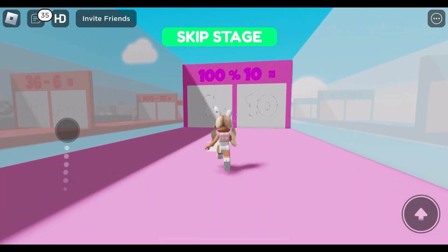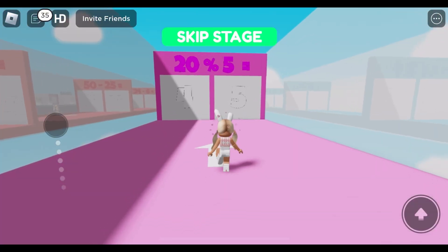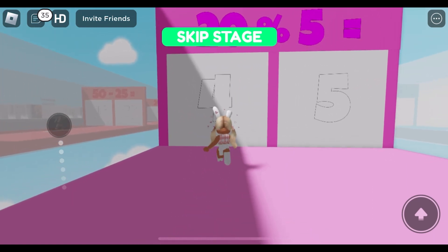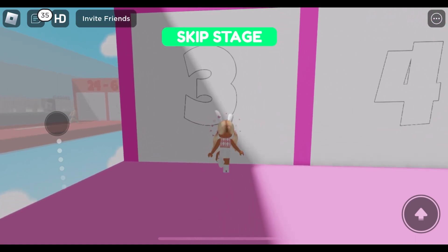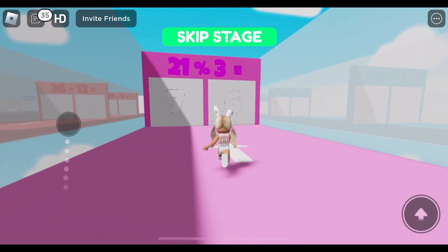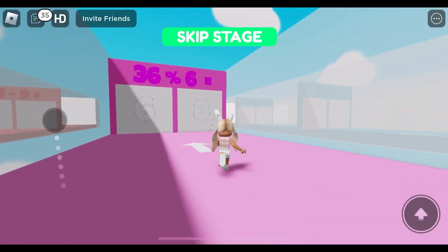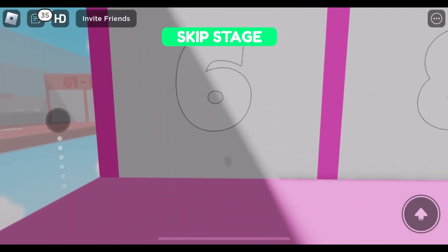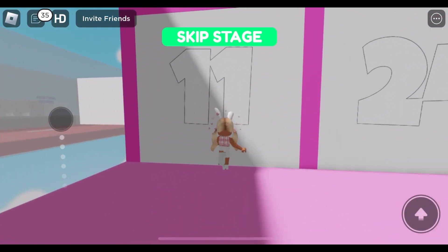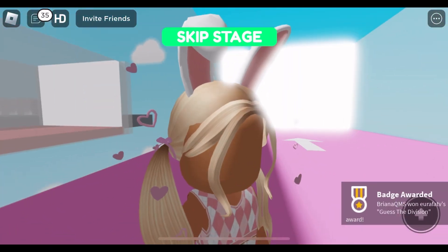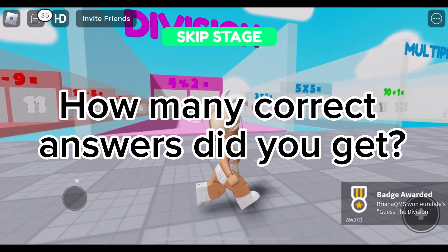One hundred divided by ten. Twelve divided by four. Twenty-one divided by three. Thirty-six divided by six. Twenty-two divided by two. How many correct answers did you get?